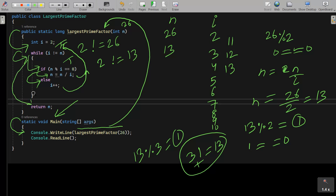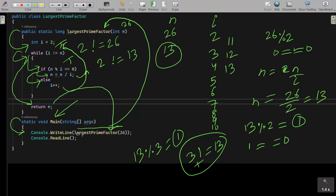Control comes to the return statement. n value is now 13, so 13 is returned. Back in the main method, Console.WriteLine receives the return value 13 and prints 13. Then Console.ReadLine takes input from the keyboard and terminates.